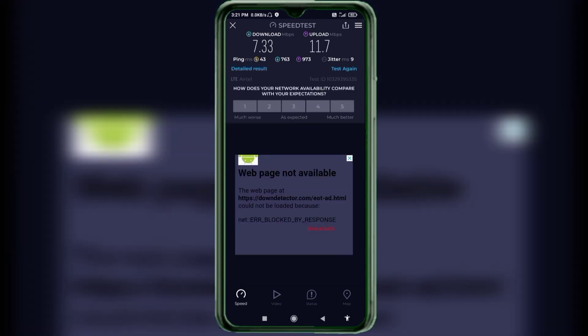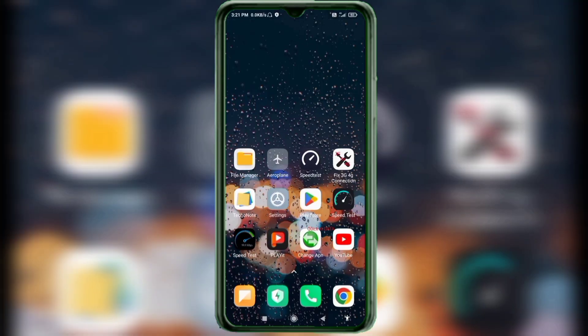Ping: 43ms, jitter: 9ms. Thanks for watching — don't forget to like, subscribe, and share it with your family and friends. Thank you!